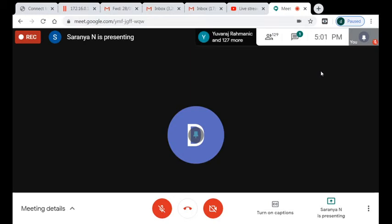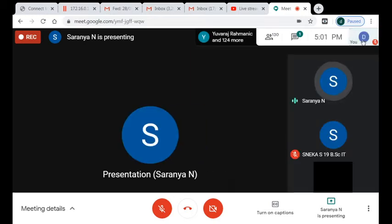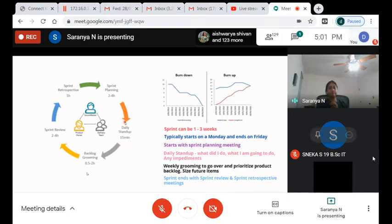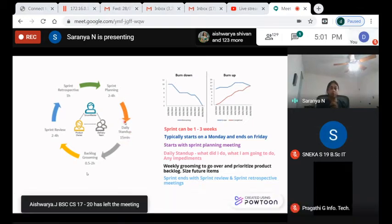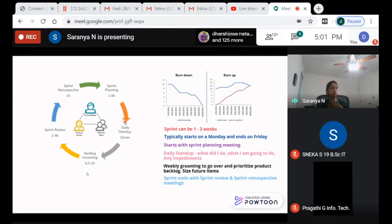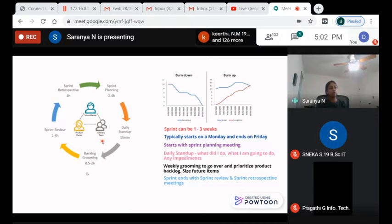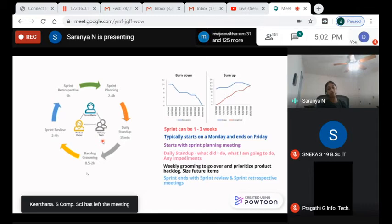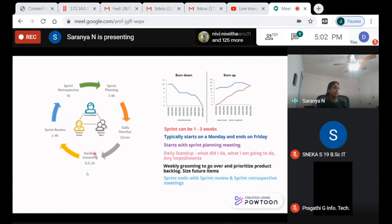In sprint planning we take a few product backlog items to work on. After that, every day we have a standup meeting — we talk about what we did yesterday, what we're working on today, and whether we have any blockers. We also have weekly backlog grooming sessions to focus on future user stories the product owner wants to deliver to customers.